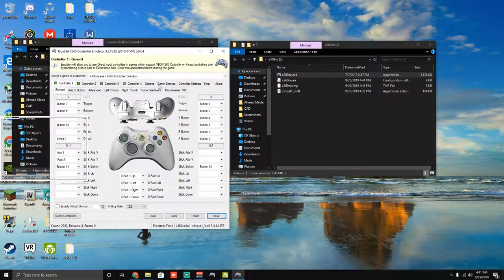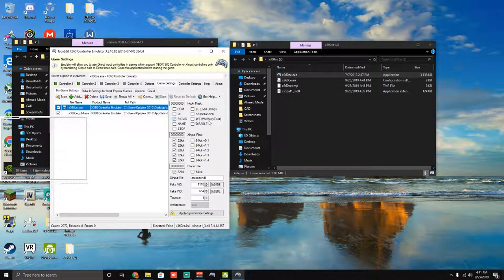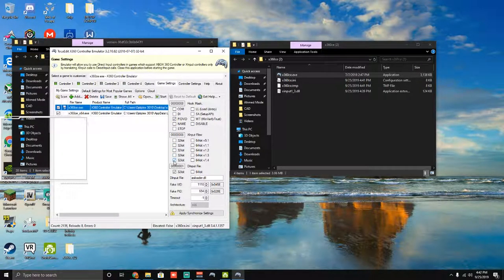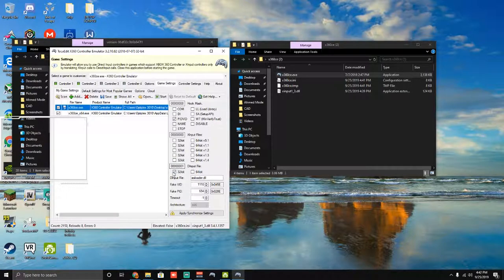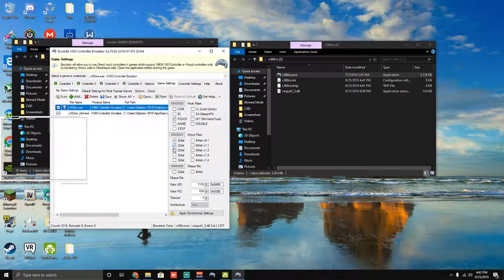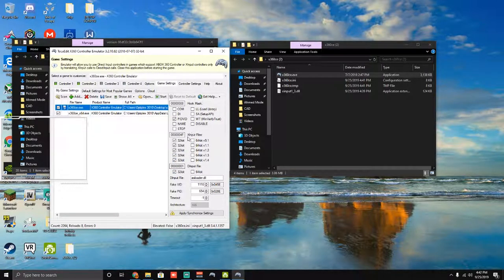And then after that you're going to go ahead and head to the game settings here. So these will be all unchecked for you. So what you're going to go ahead and do, you're going to go ahead and check that one, check all these 32 bits, and that one.